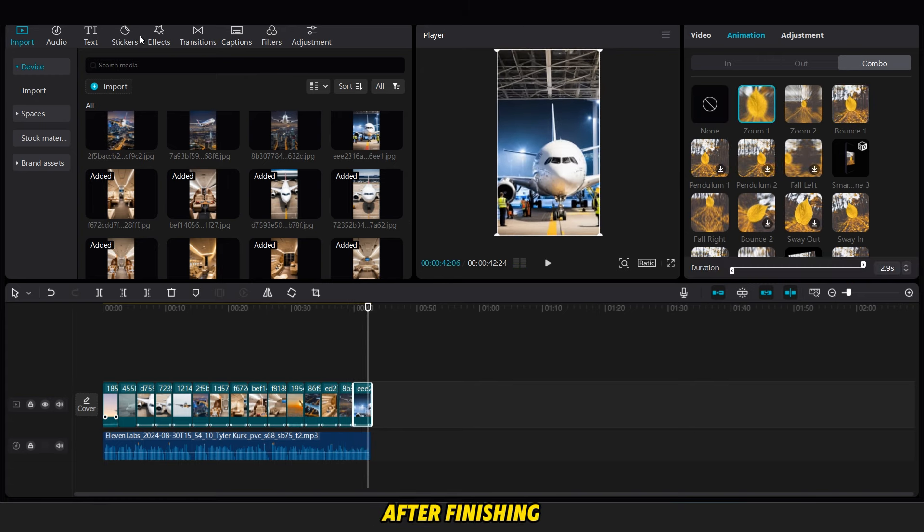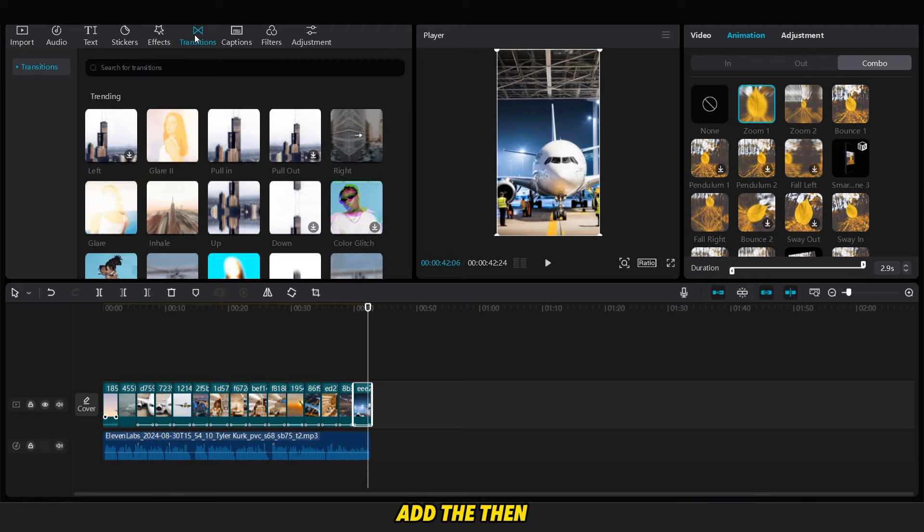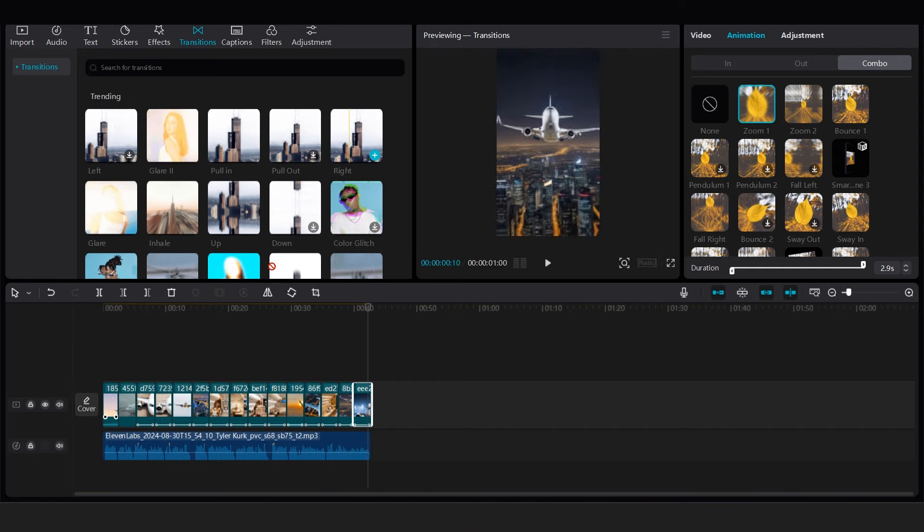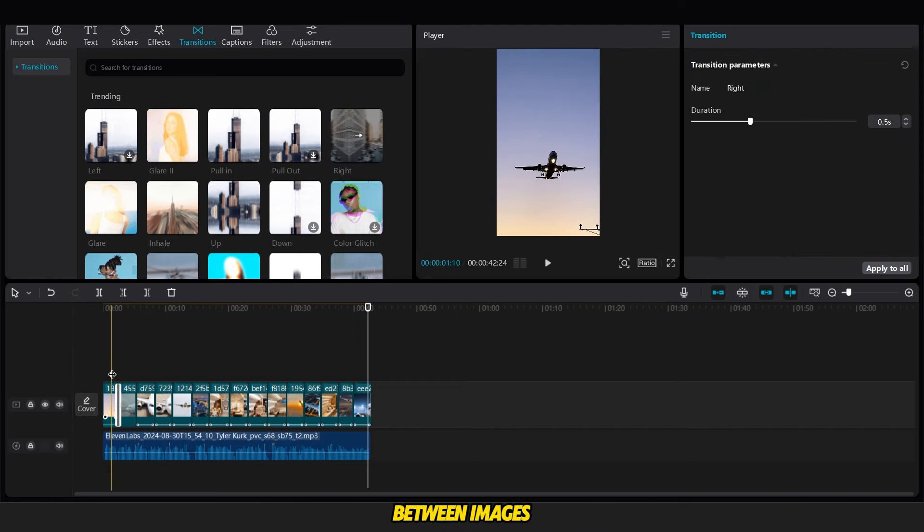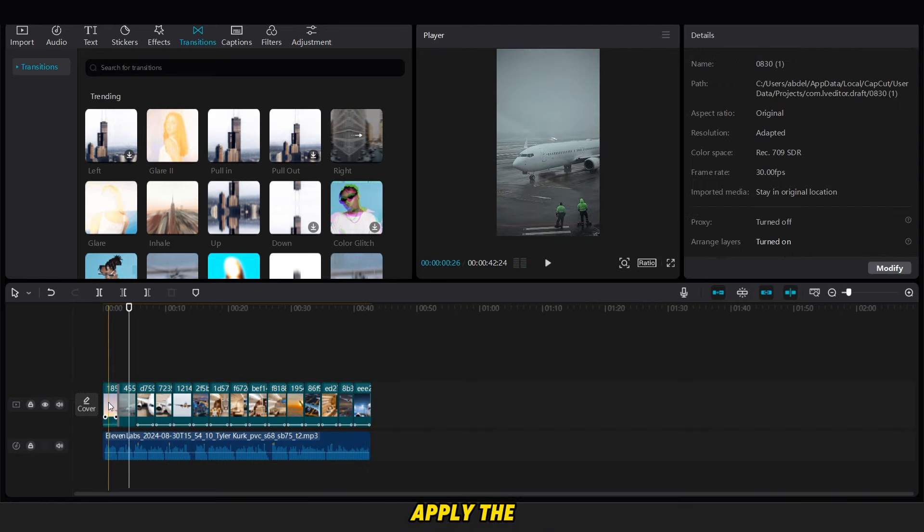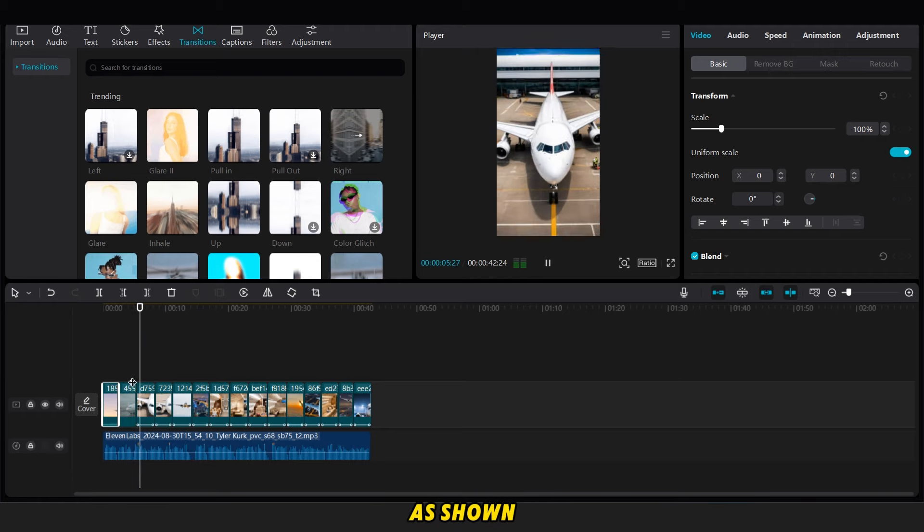After finishing, go to the transitions option. Add the thin leak transition between images and other images. For transitions between images and videos, apply the wipe transition as shown.